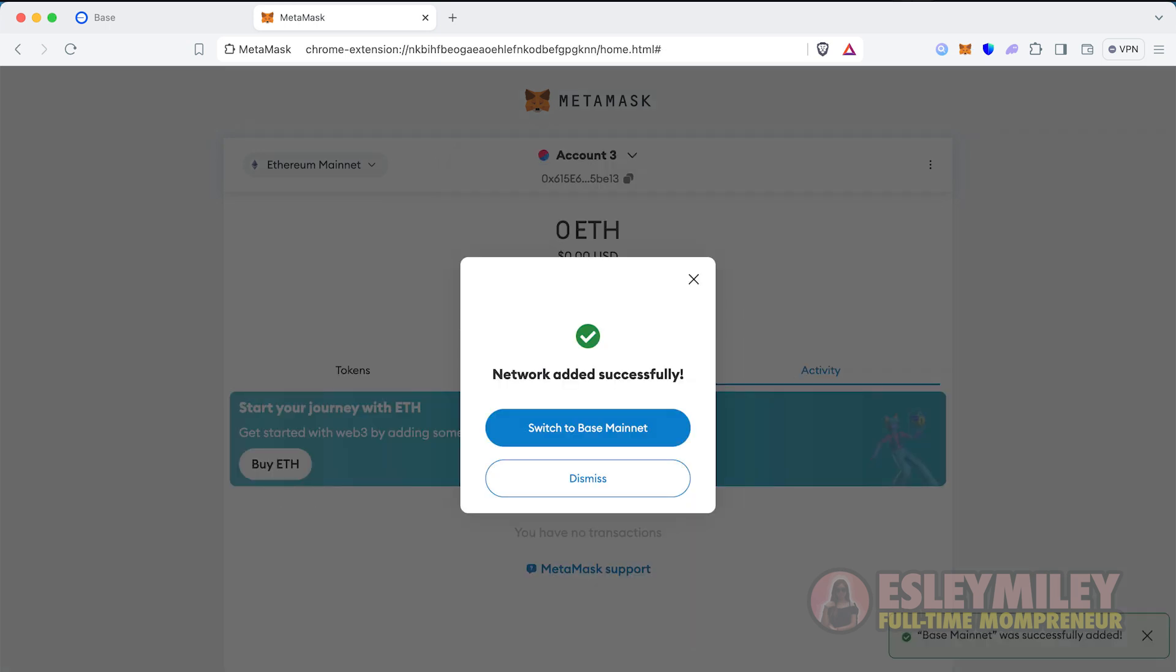However, if you have an older version of MetaMask or don't see this option, here's what you can do.